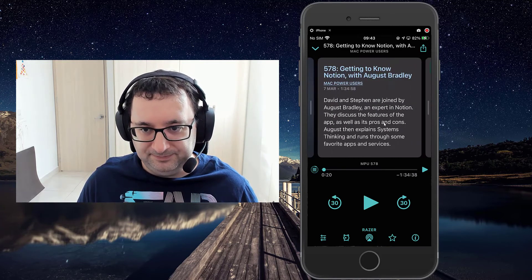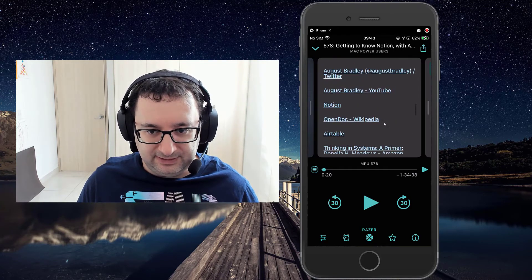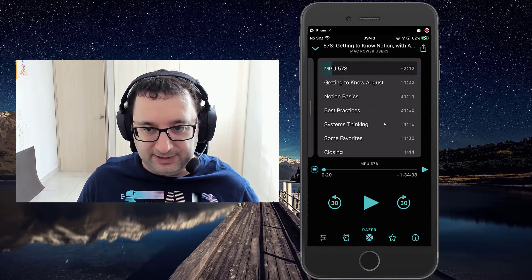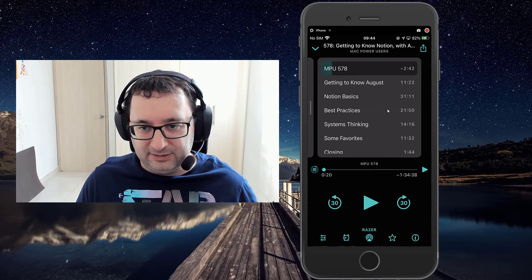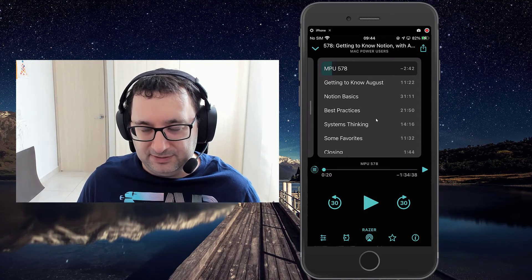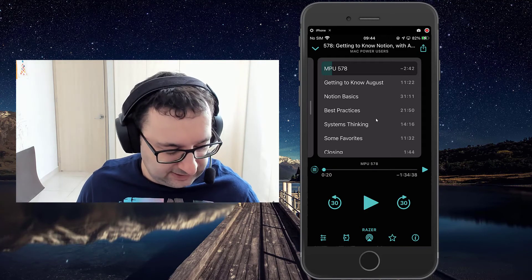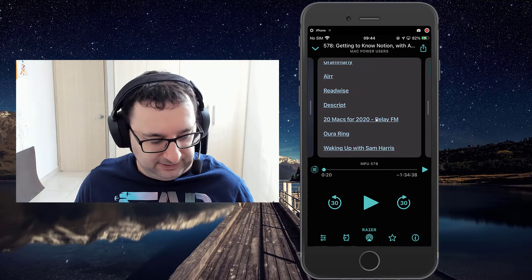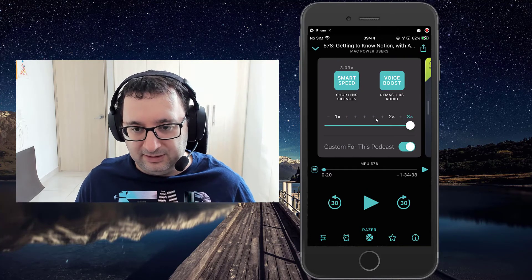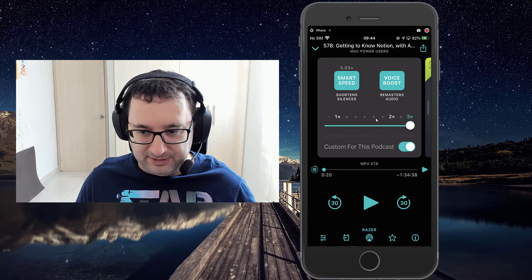If you swipe to the right, you get the show notes with any links in there. Swiping right again shows the episode split into chapters and time marks, so you can skip around to a particular area in the episode. If you go all the way to the left, there are custom settings for the particular podcast feed, which I'll go through in another video.